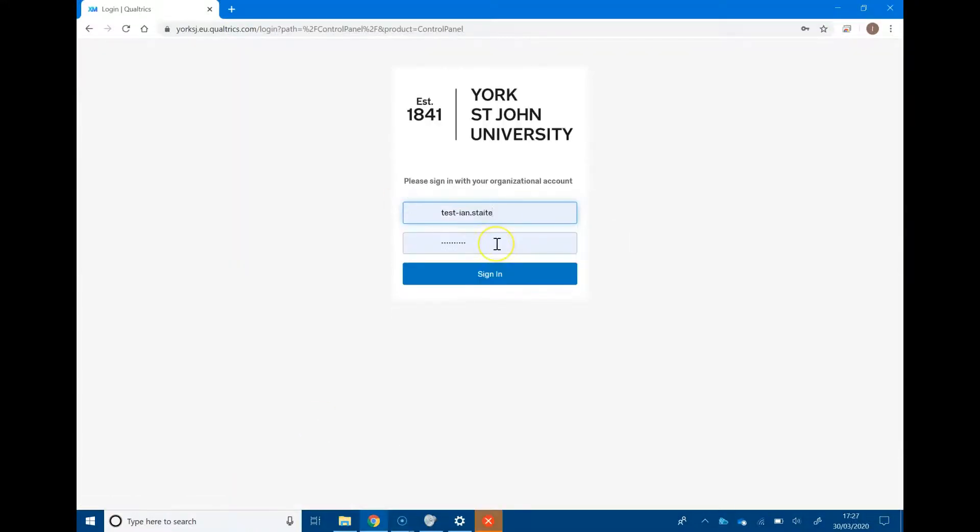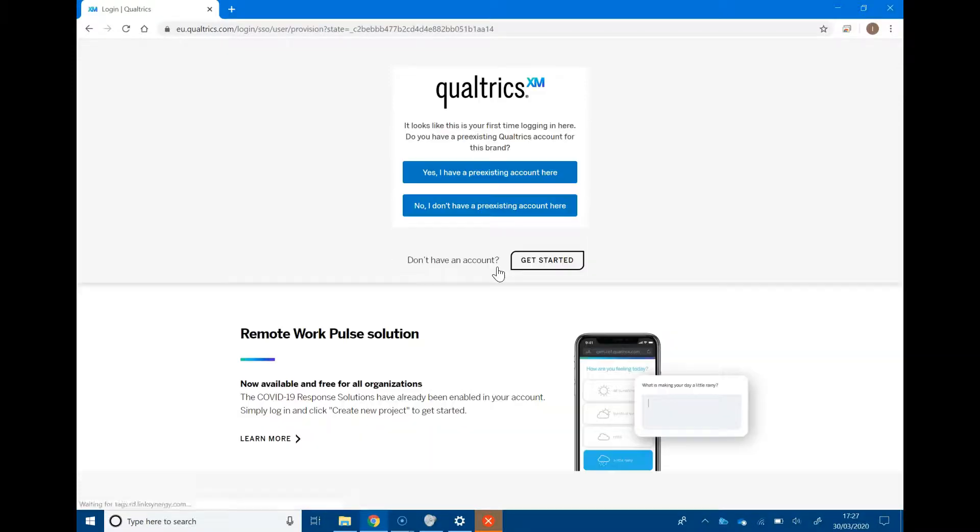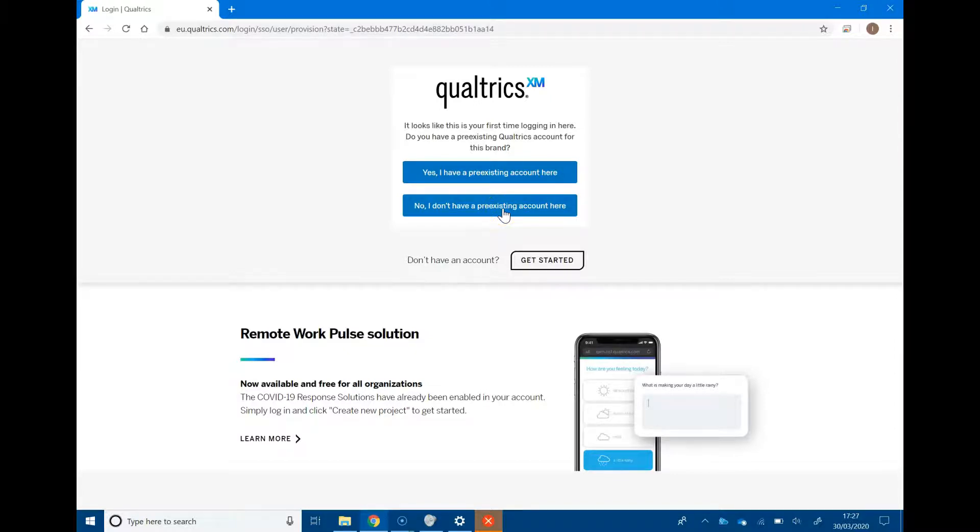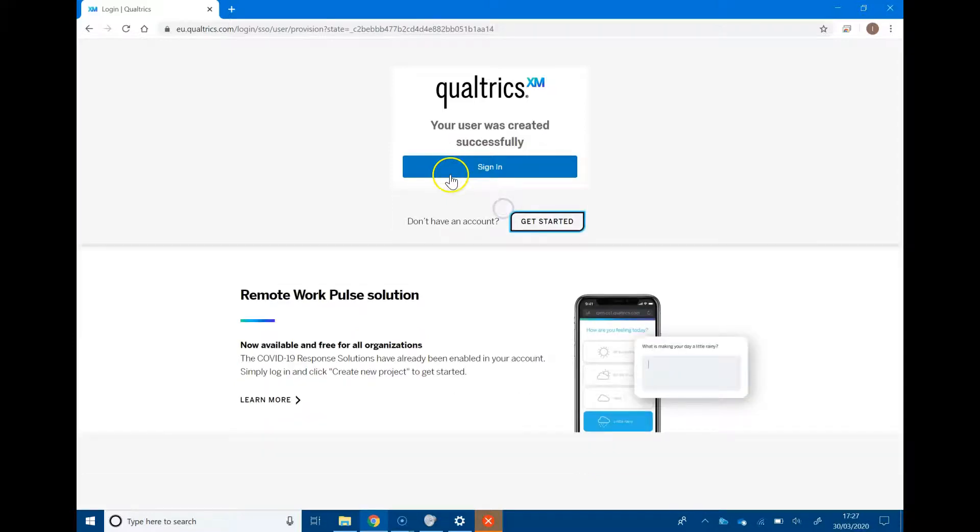Use your regular York St. John user ID and password and click sign in. Unless you've been using Qualtrics at another institution, you should click no, I don't have a pre-existing Qualtrics account here. Then click sign in.